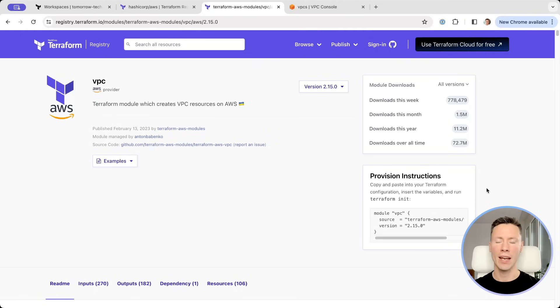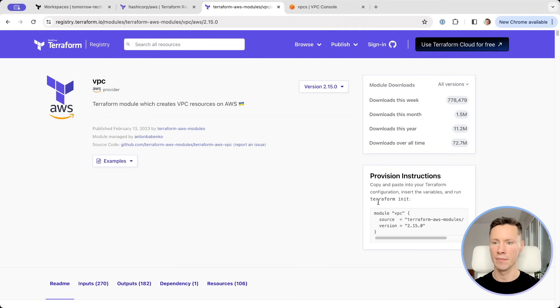To save our time I will use existing VPC module from Terraform registry.